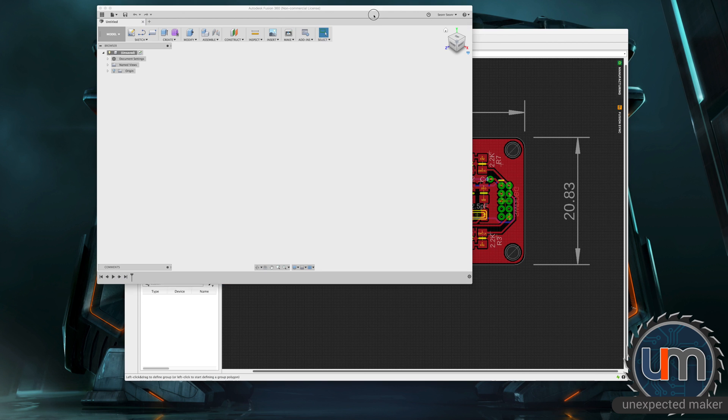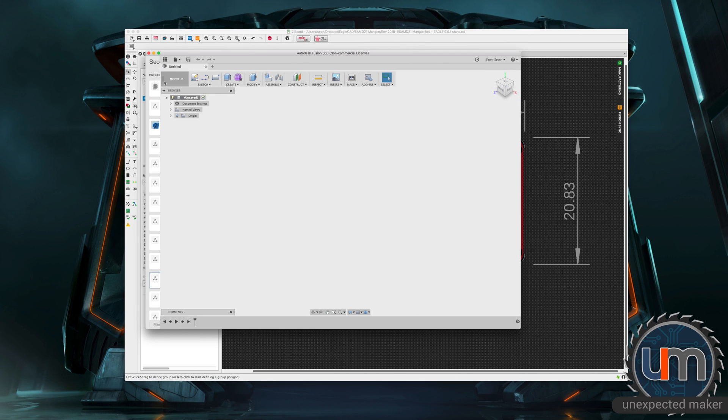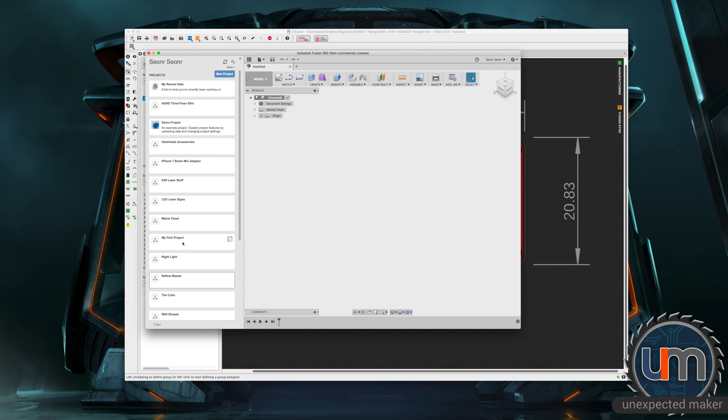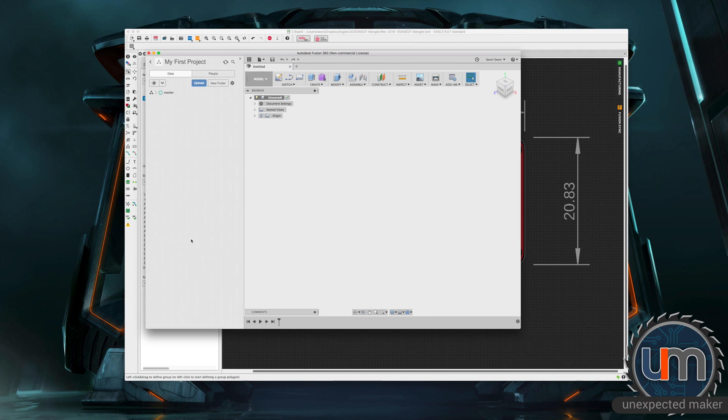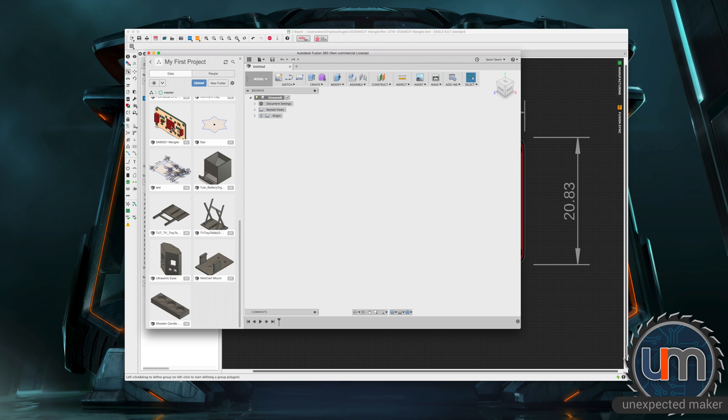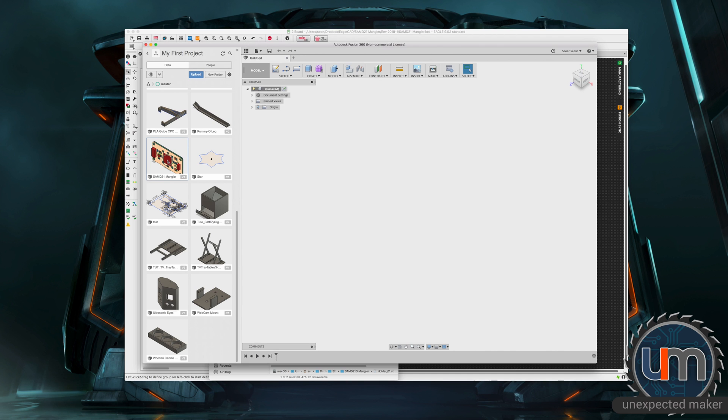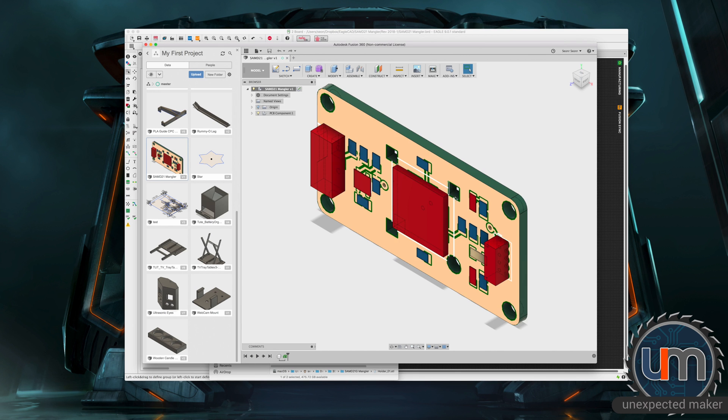If I go into Fusion, go to my file list, go to my first project, which is just a group all that they make at the start. Okay, we've got our SAMD-21 Mangler in Fusion. Double-click it. And there it is.